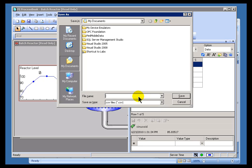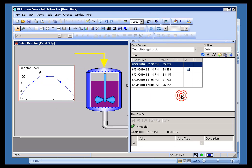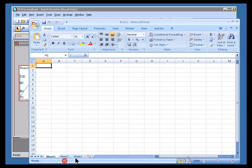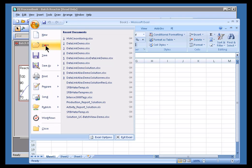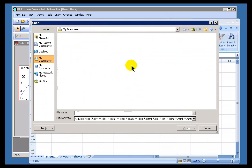Let me just call this Exported PI Data, and it's just simply going to go into My Documents. You can put it anywhere you want, and now the big finish to this would be to go out and open this up into Excel.